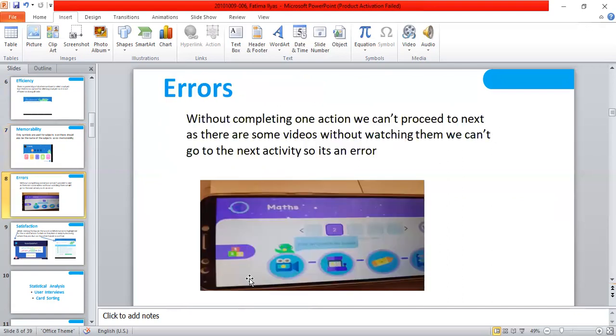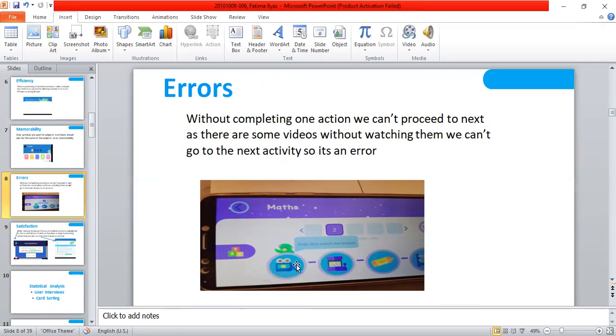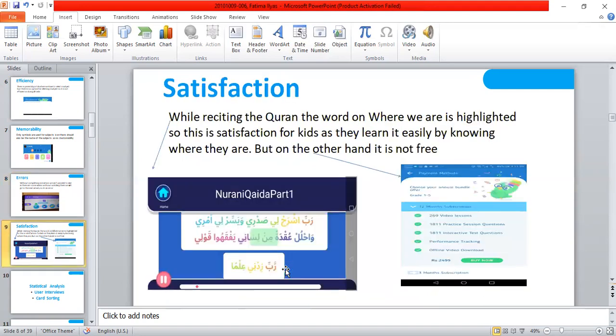Error: Without completing one action we can't proceed to next. There are some videos, without watching them we can't go to the next activity, so it is an error. Here it is in the picture, we have to see the whole video then we can proceed to the next step. So I think it should not be like this.